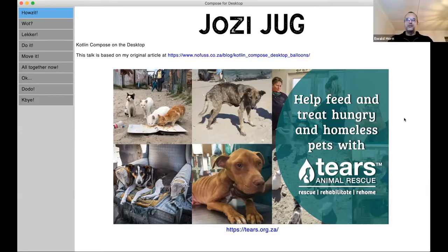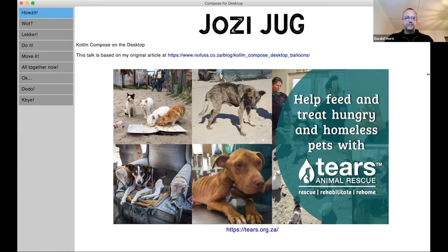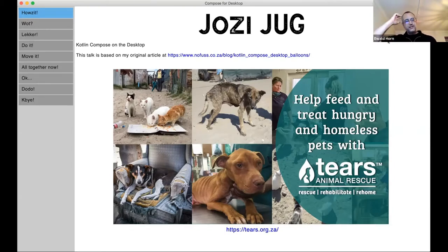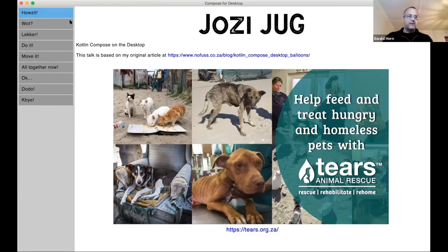Thank you for the opportunity to bore you a little bit with some of the nerdy stuff that I do. I once upon a time, a few weeks ago, wrote a little article that kind of went viral, and Corneal asked me if I wanted to do a talk at the Jersey JUG. I haven't made an ass of myself in quite a while, so I thought, hey, why not.